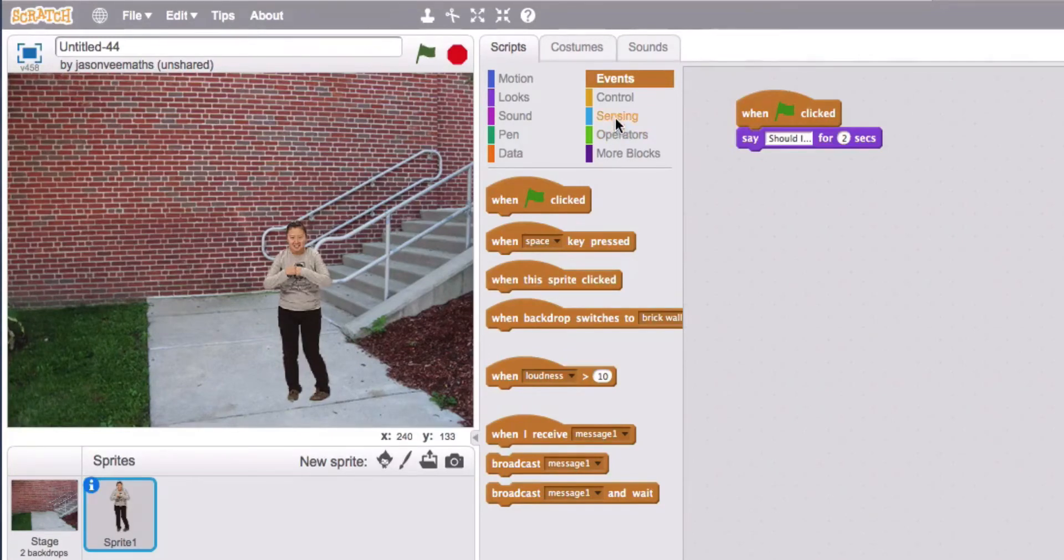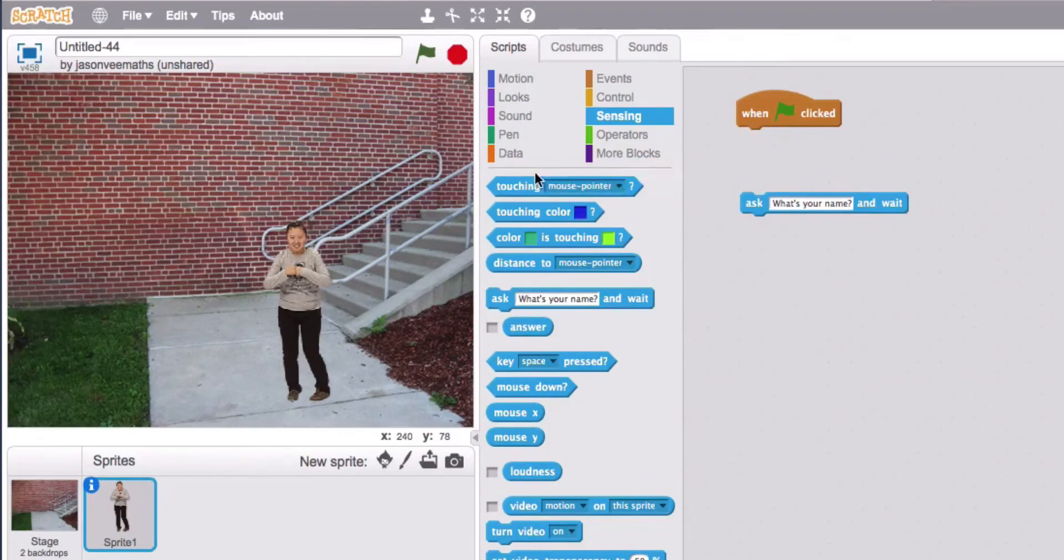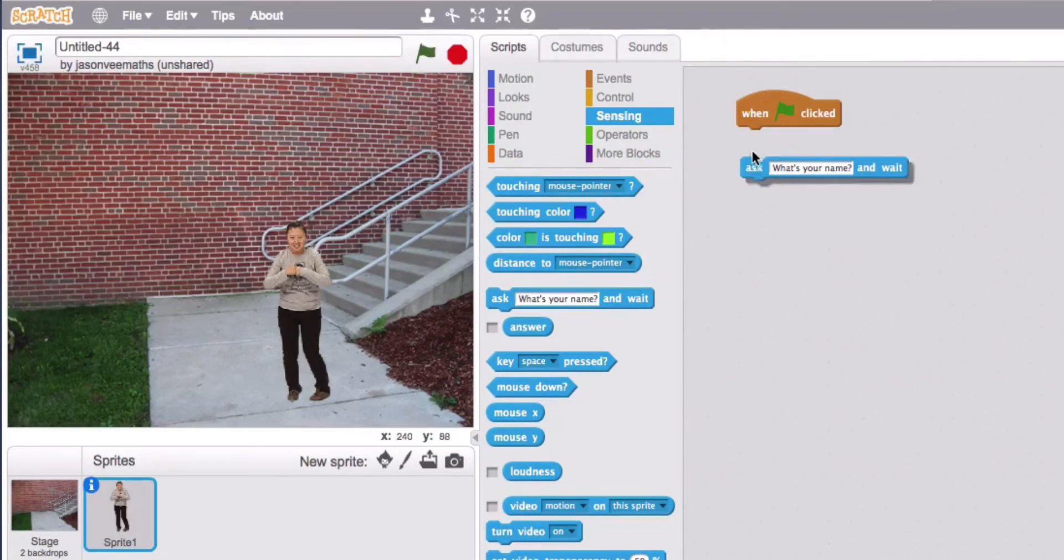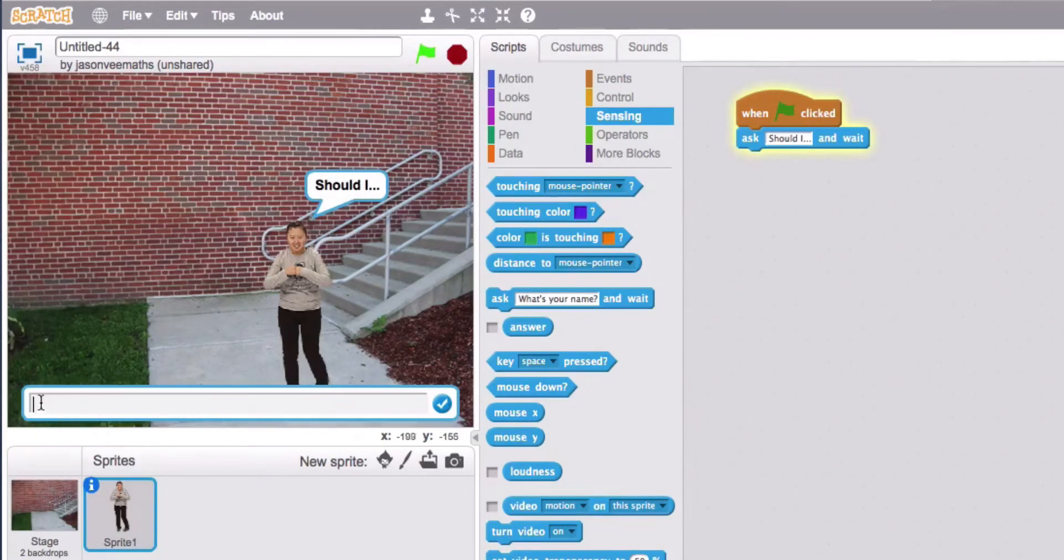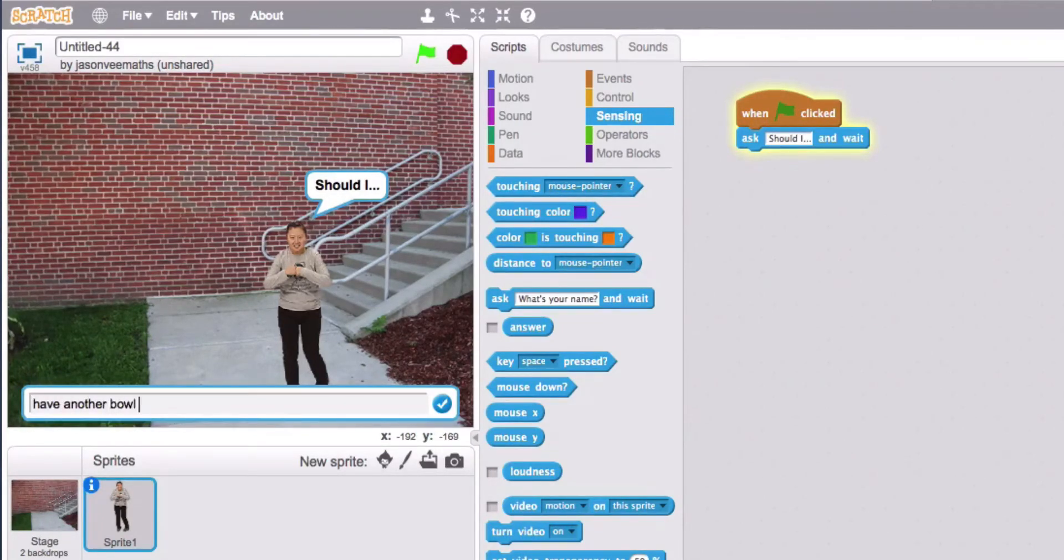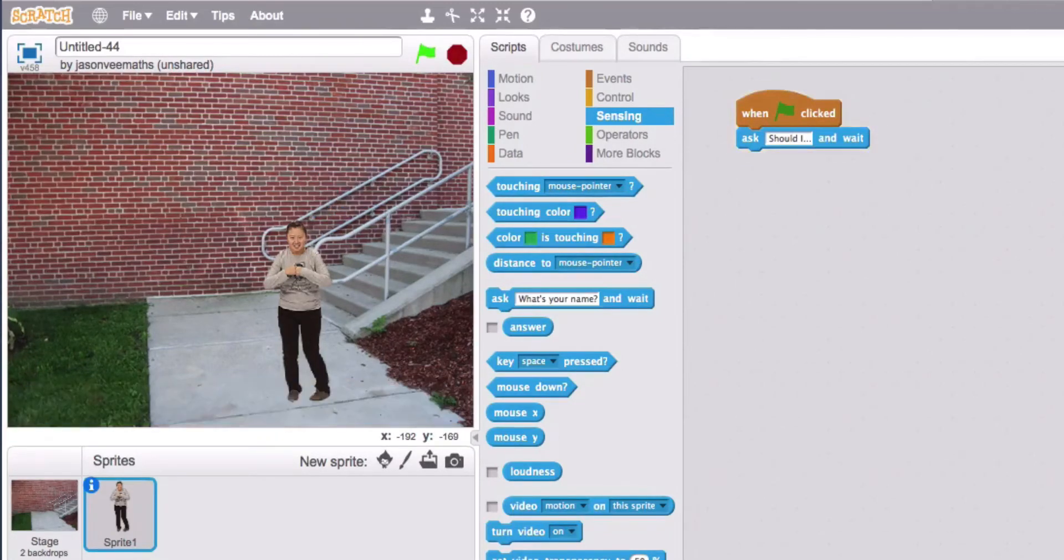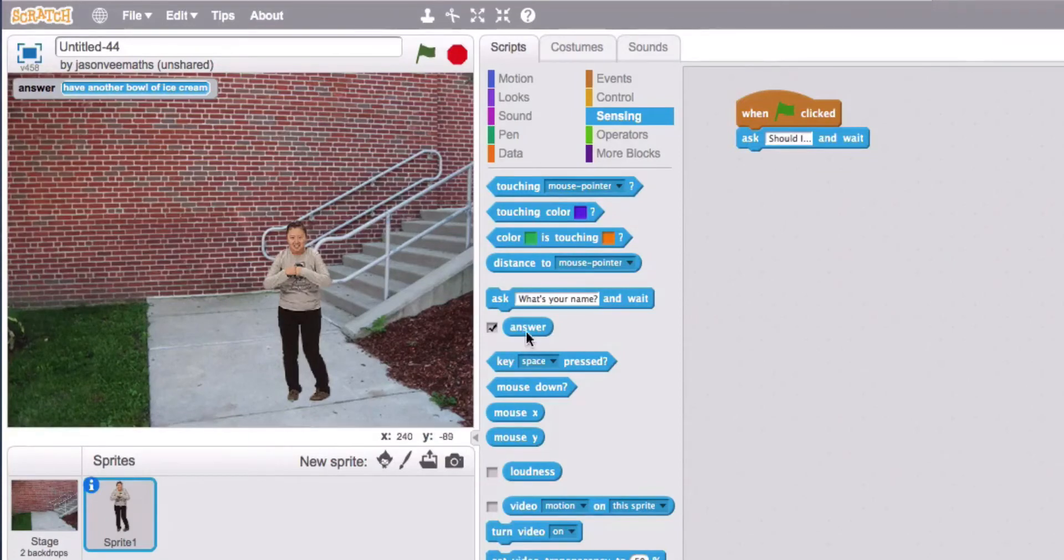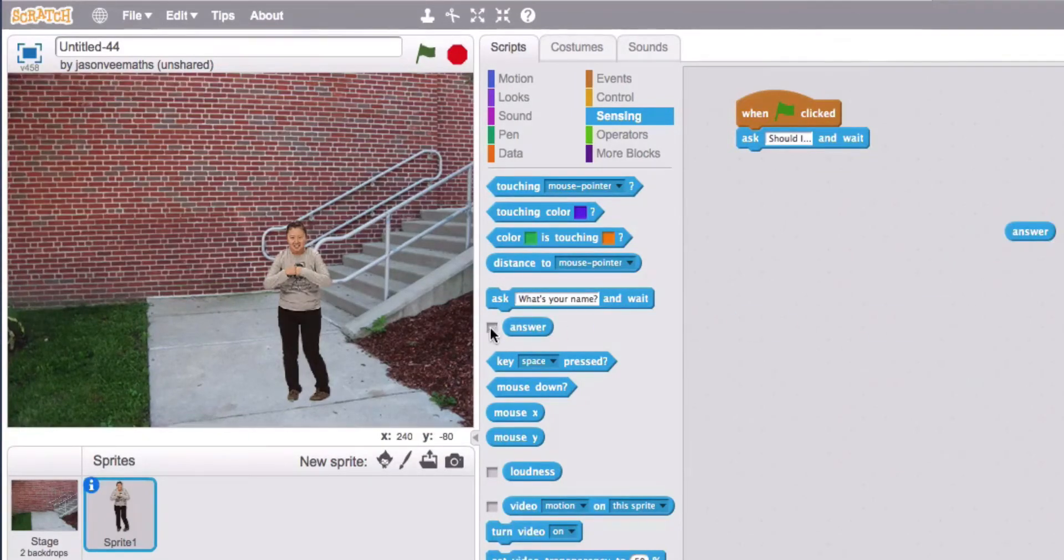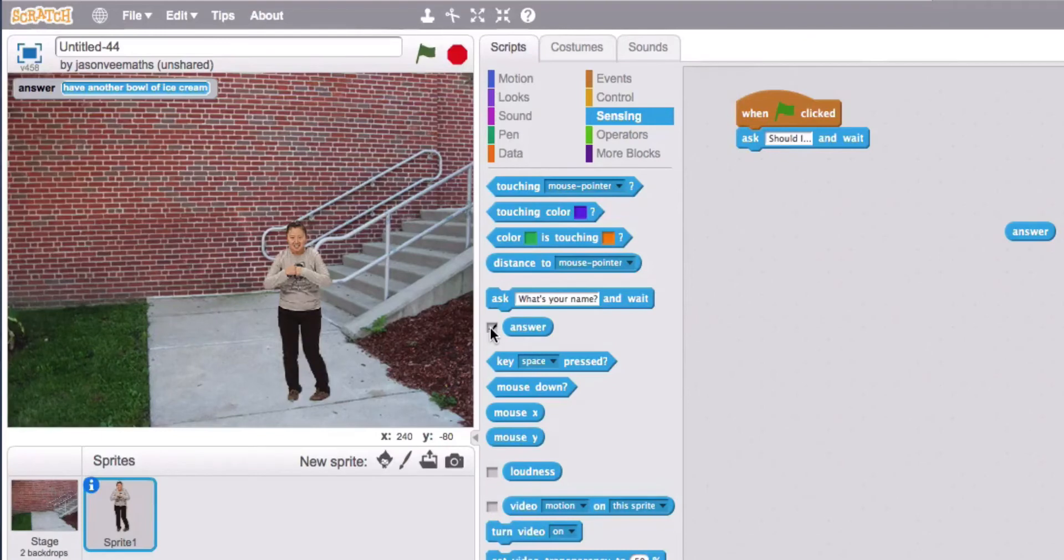So to get user input we actually need this block. So we'll get rid of that one. Should I, and you see this one gives you the input box. And here is where you type up have another bowl of ice cream. And when you hit enter it looks like it disappears. But Scratch keeps it in this variable here called answer. So we can use that. And when we're finished testing then we just simply untick that one there.